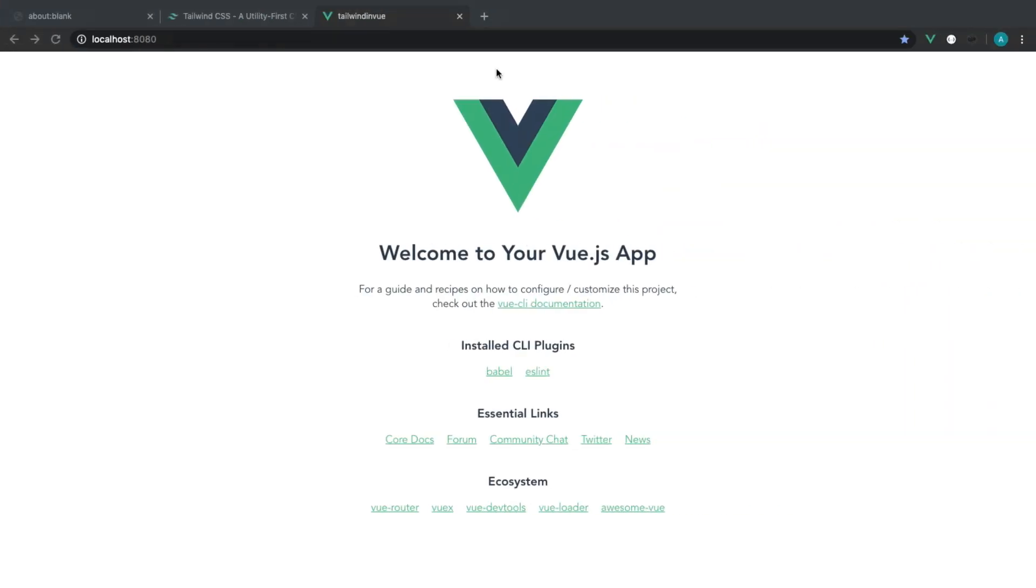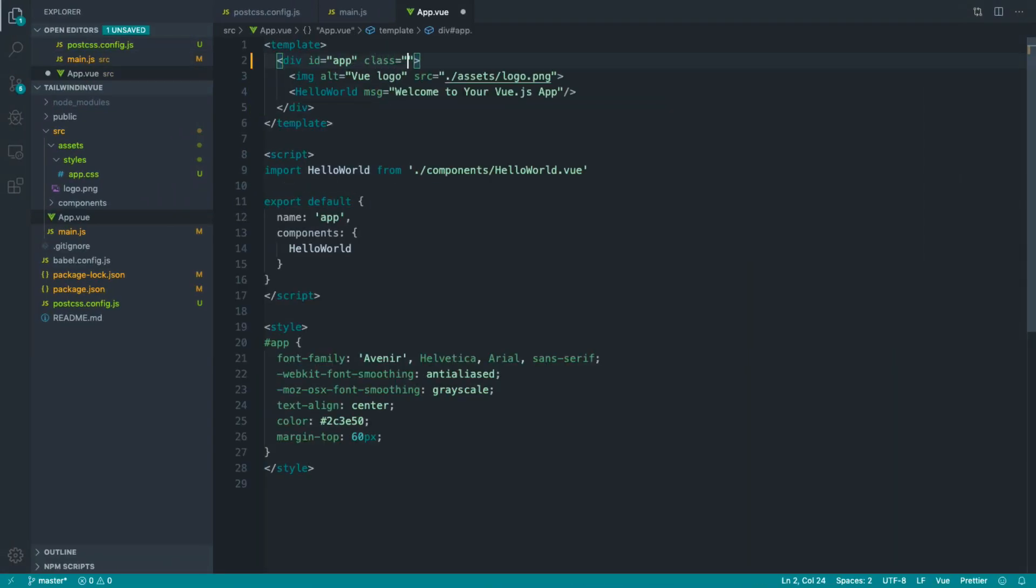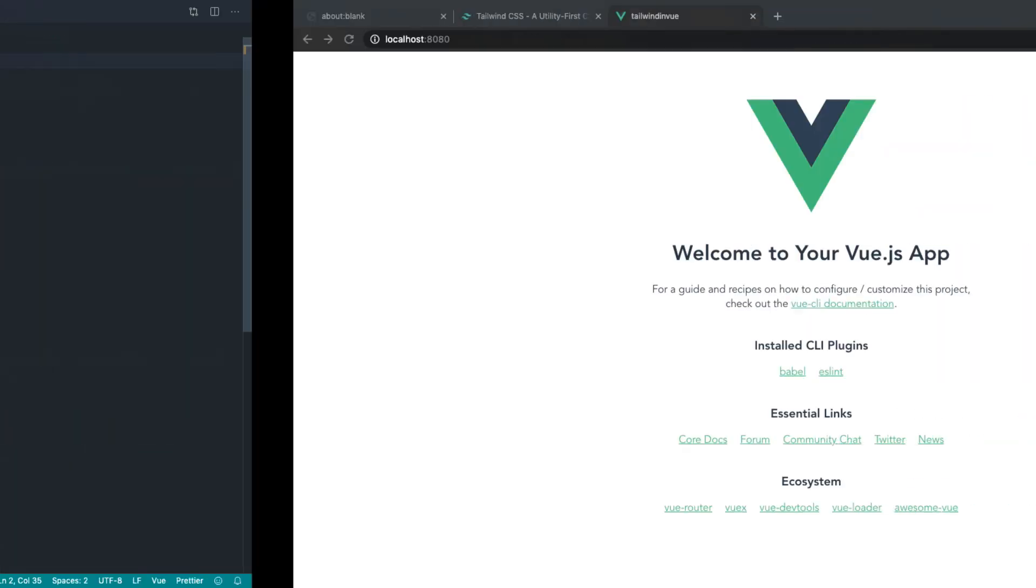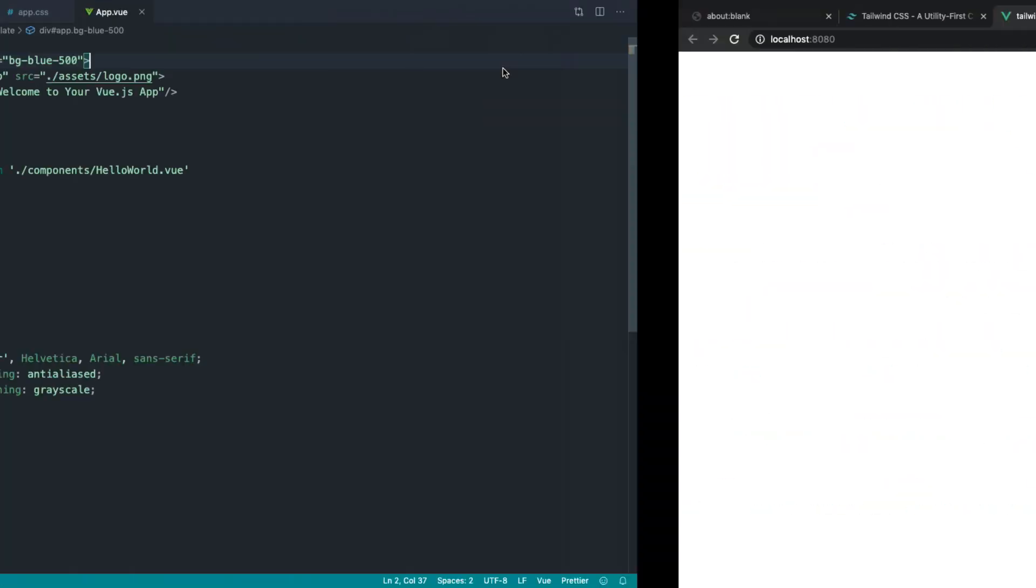Head over to the browser, give that a refresh, and it looks like nothing's really changed. The only difference now is we can go ahead and add in a class here. So for example, bg-blue-500, and if we head over, we should see that blue background.